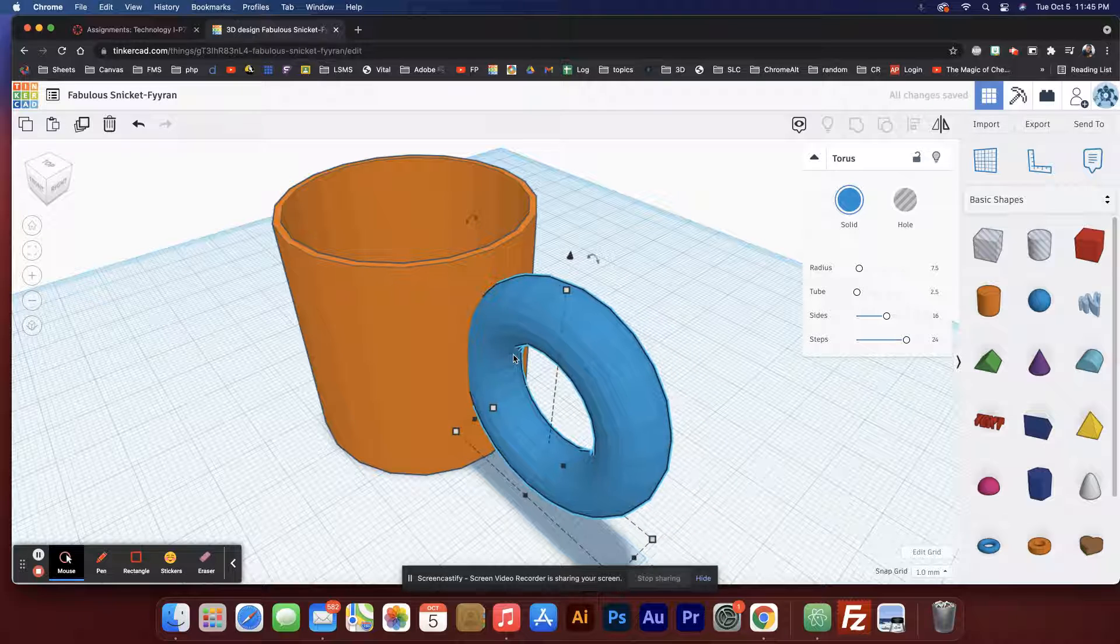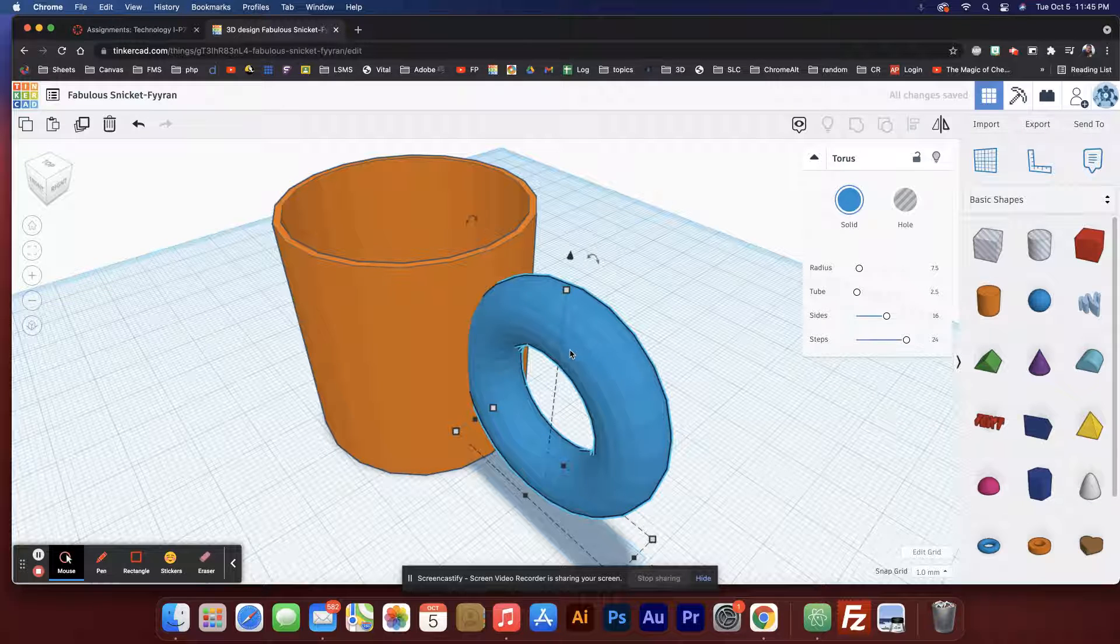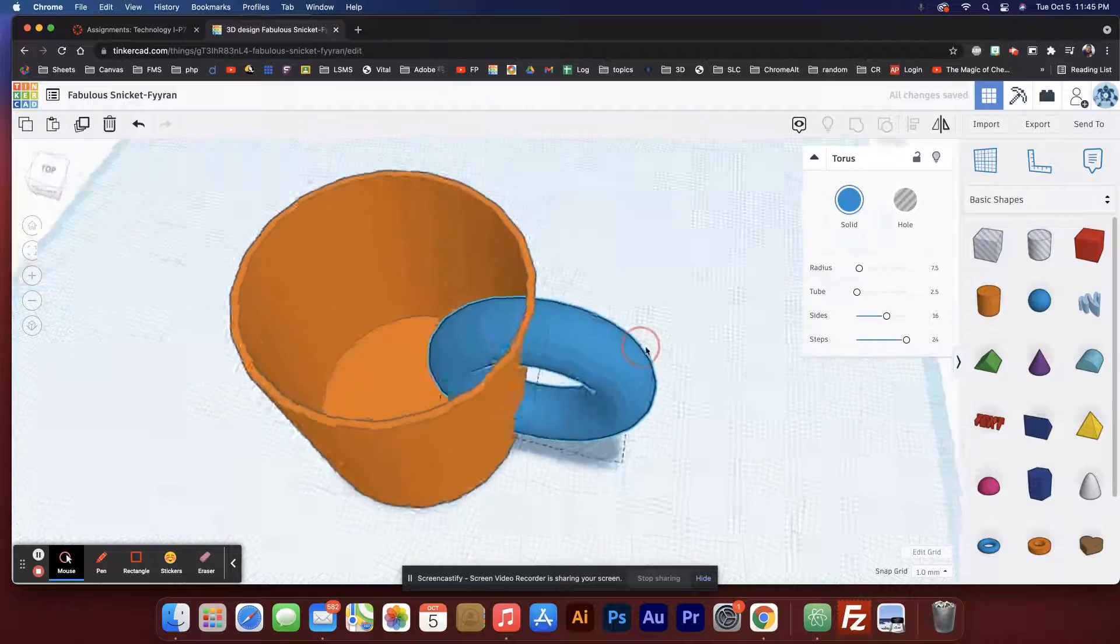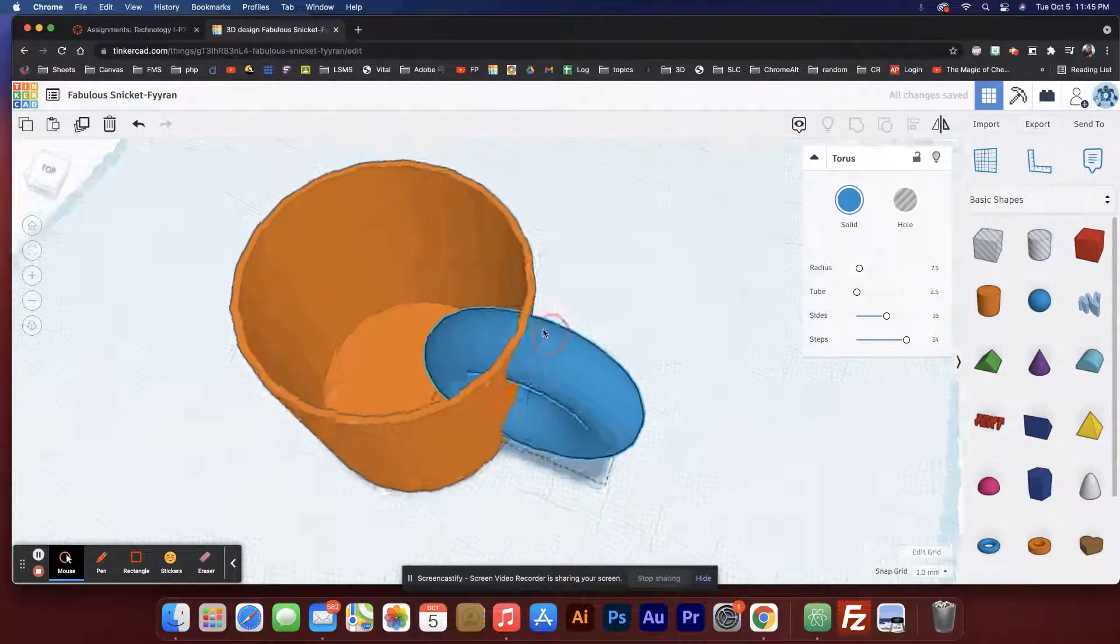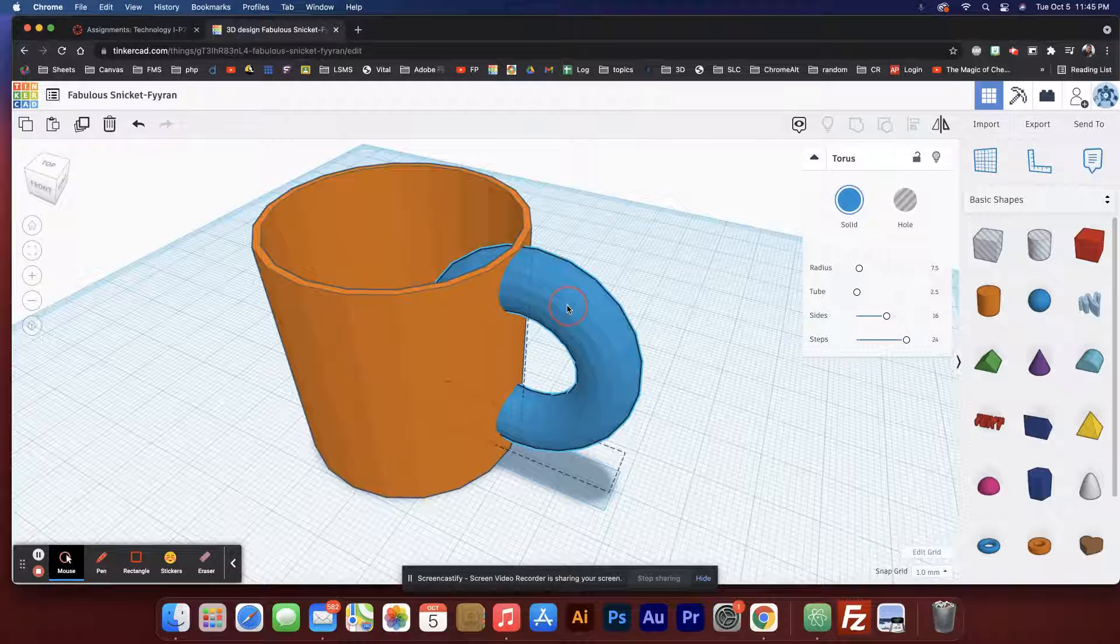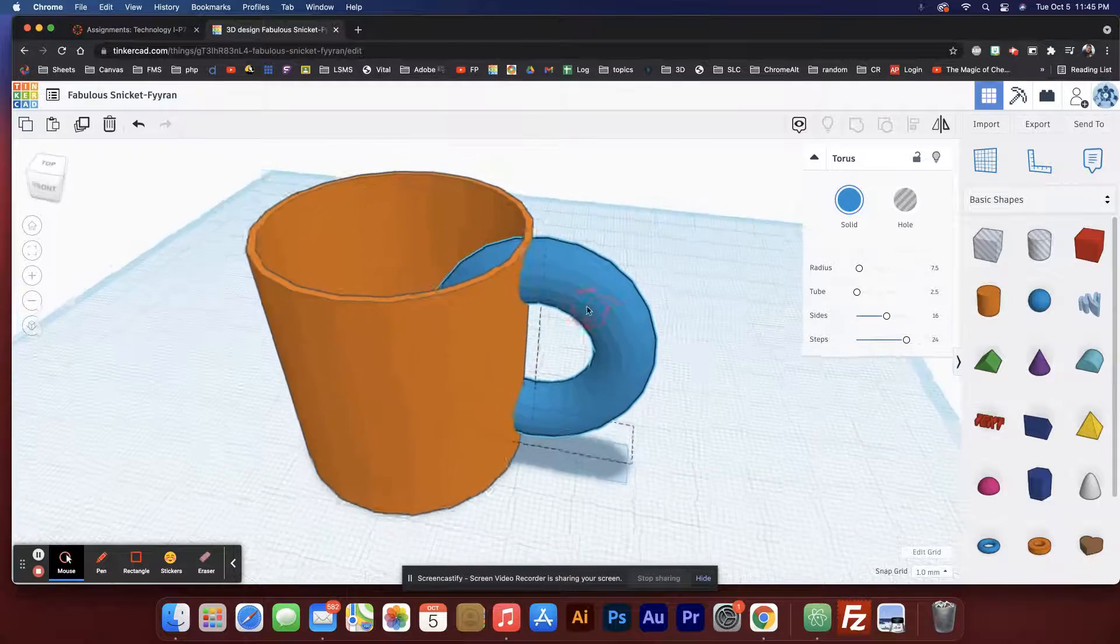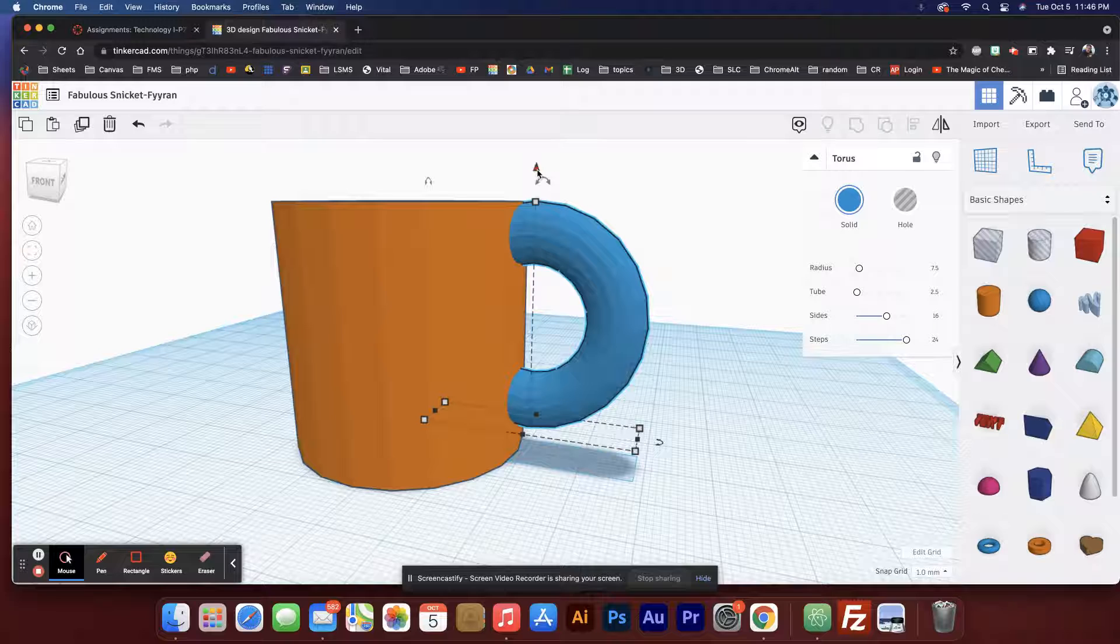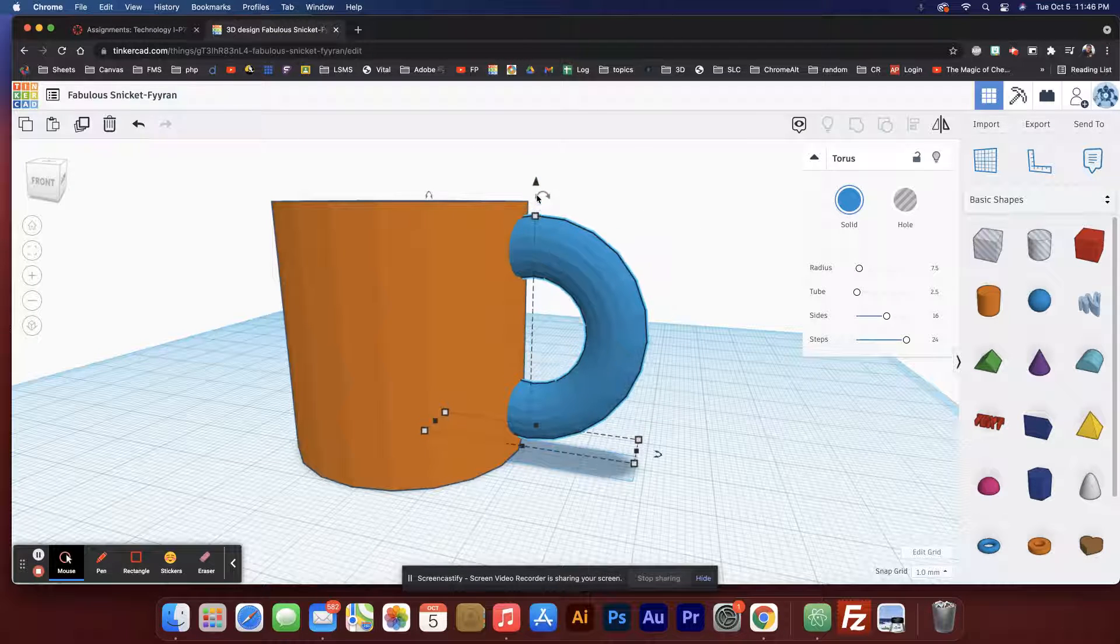Unfortunately, if I do this, it's actually going to protrude into the cup. One thing we can actually do to prevent that—oh, by the way, I should probably bring this down. You can either grab this little cone and pull down, or you can do Ctrl+Down.